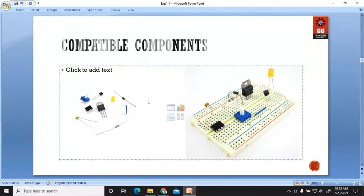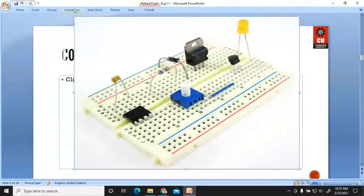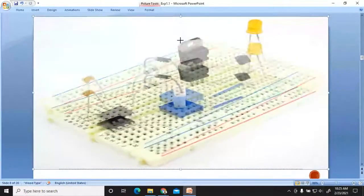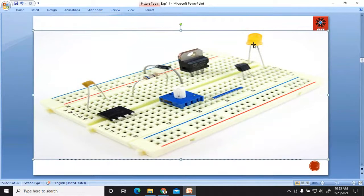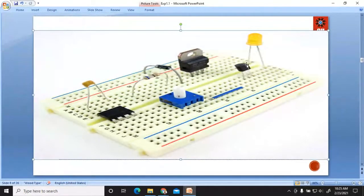These are the components required for the demonstration. Quickly identify each component, since you have already completed your virtual lab. What is this component? — LED. Yes, LED stands for Light Emitting Diode. You are right.